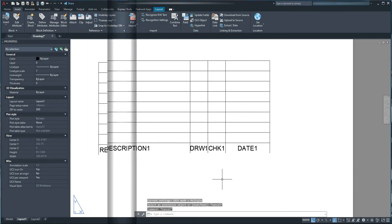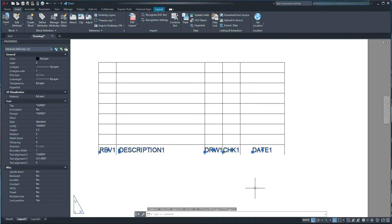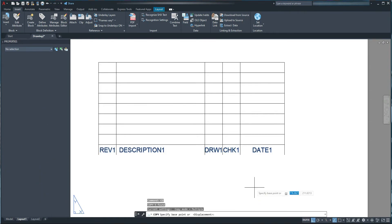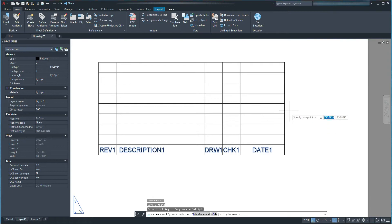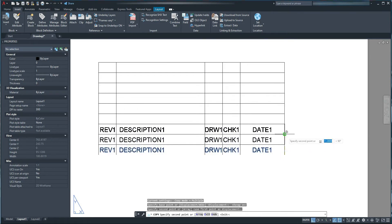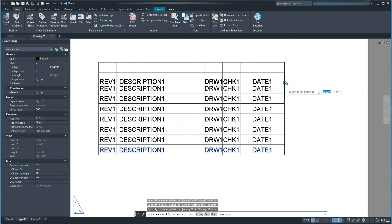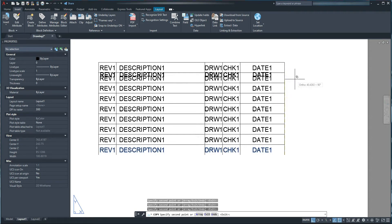I now want to copy all these attributes 8 times up. I select all attributes, press CO and spacebar for Copy, and copy them 8 times up. I press F3 for object snap as needed.